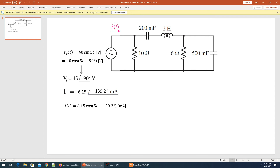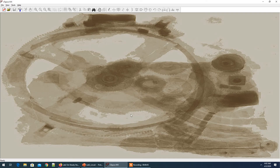As we solve the problem, we know we will be expecting the current to have an amplitude of 6.15 amperes, and this is the phase angle of the current. Let's start working with it.